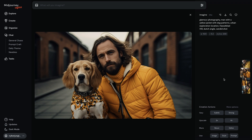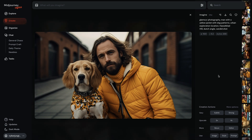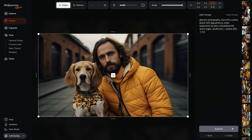Let's get started by navigating to the new editor. To access it, simply generate your image like you normally would. Once the image is generated, click on the editor option under the image details. Welcome to your new workspace. Here at the top, you will notice a brand new toolbar.